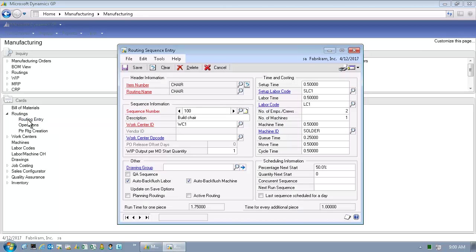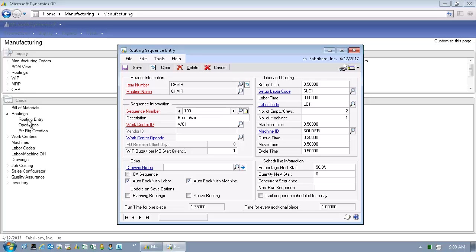The Routing Sequence Entry window is where we define a routing for a particular item number. It's important to note we can have multiple routings for any particular item number. We might have a high volume routing, a low volume routing, or a routing to support subcontracting. Routings are further defined by sequence numbers, or what some individuals might refer to as operation codes. These operation codes further define the lead time elements: setup time, labor time, queue time, move time, or cycle time.